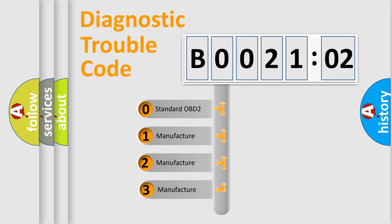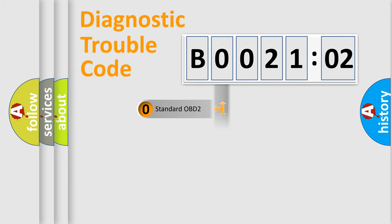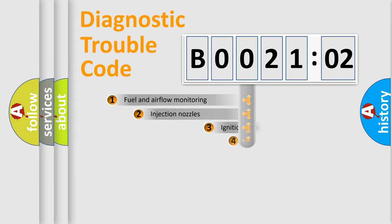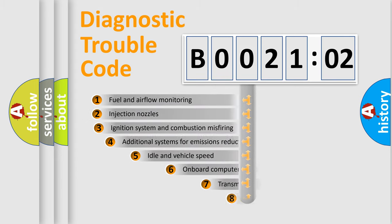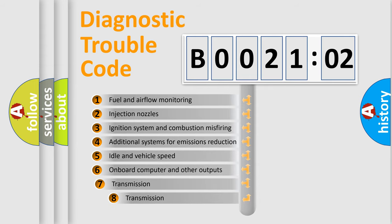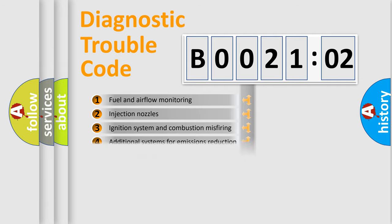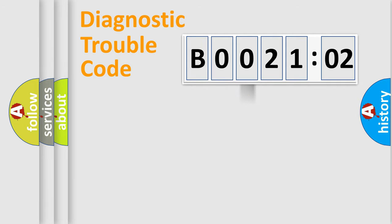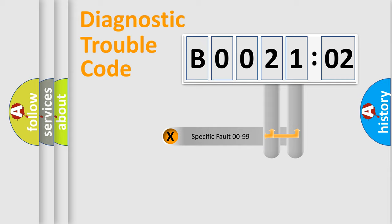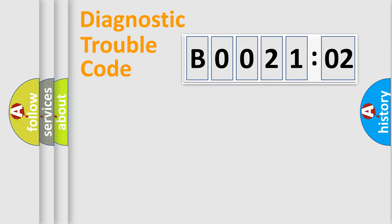If the second character is expressed as zero, it is a standardized error. In the case of numbers 1, 2, 3, it is a manufacturer-specific error. The third character specifies a subset of errors. The distribution shown is valid only for the standardized DTC code. Only the last two characters define the specific fault of the group.